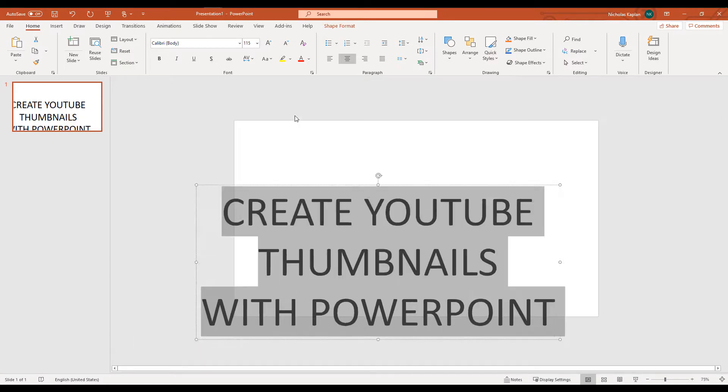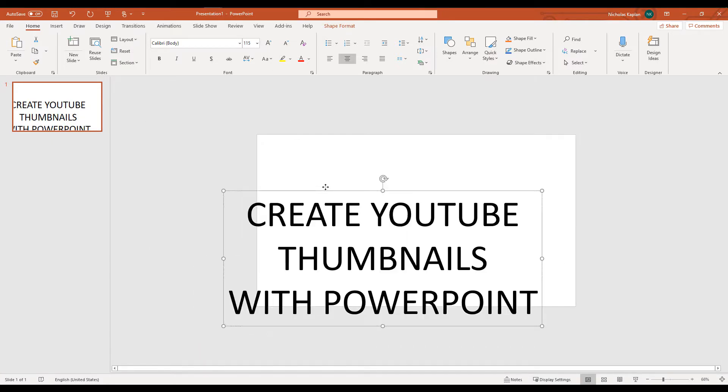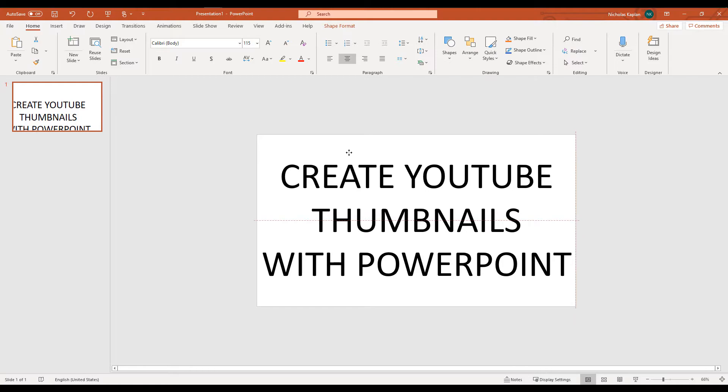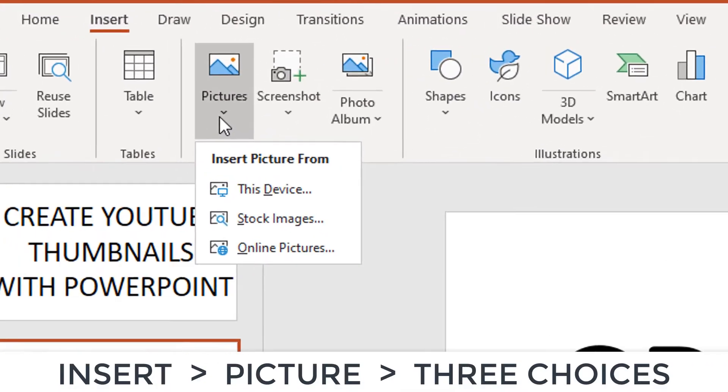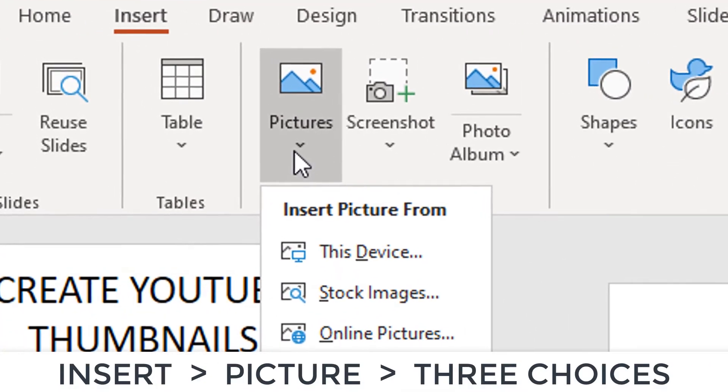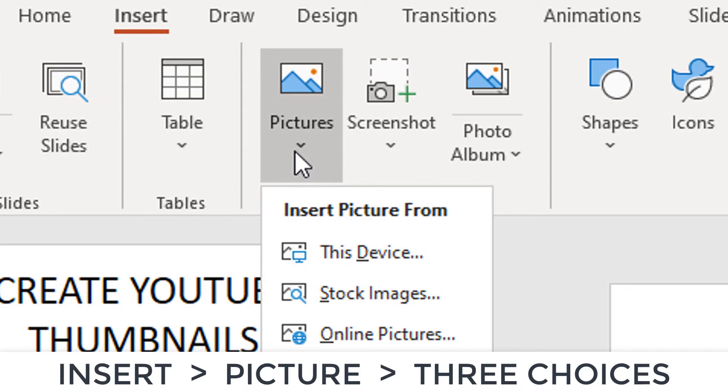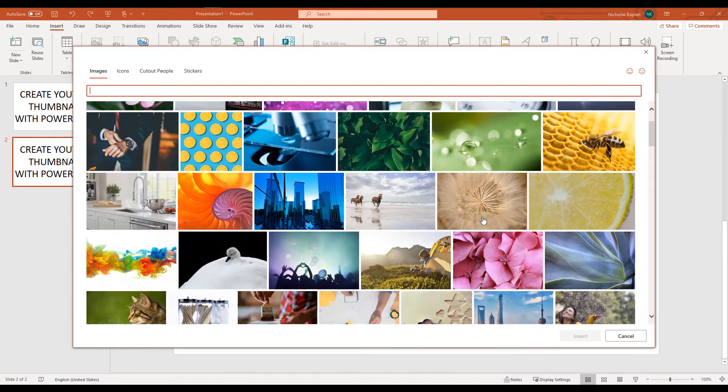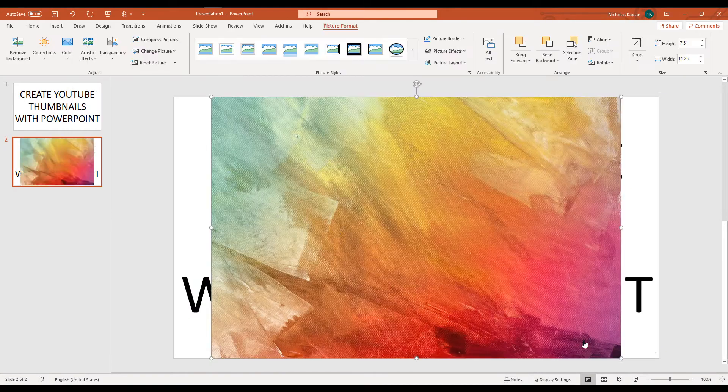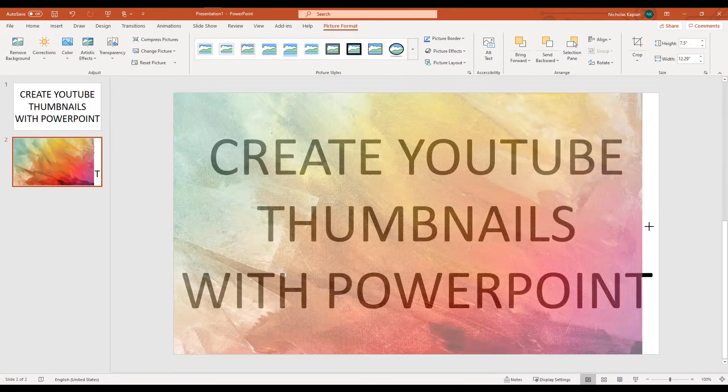I would just use the library that PowerPoint already has. So we can go up to Insert, Picture, and we're presented with three options. This device means a picture maybe you've already taken, or stock images or online pictures. We can go ahead and do a search. So for this video, I went ahead and just tried to make three or four or five or six.